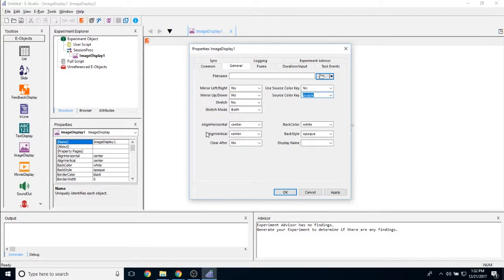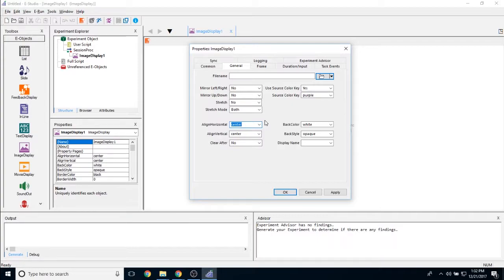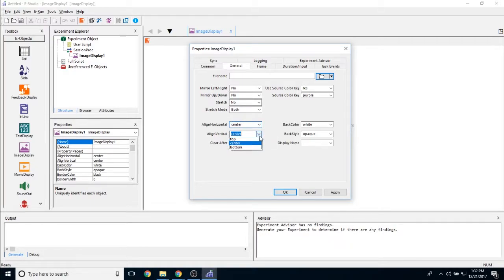You can then choose the align horizontal and align vertical properties. These will currently be at center, so the image will appear in the very center of the screen. But if you would like it to be offset either along the X or Y axis, you would change the align horizontal for the X axis and the align vertical for the Y axis.